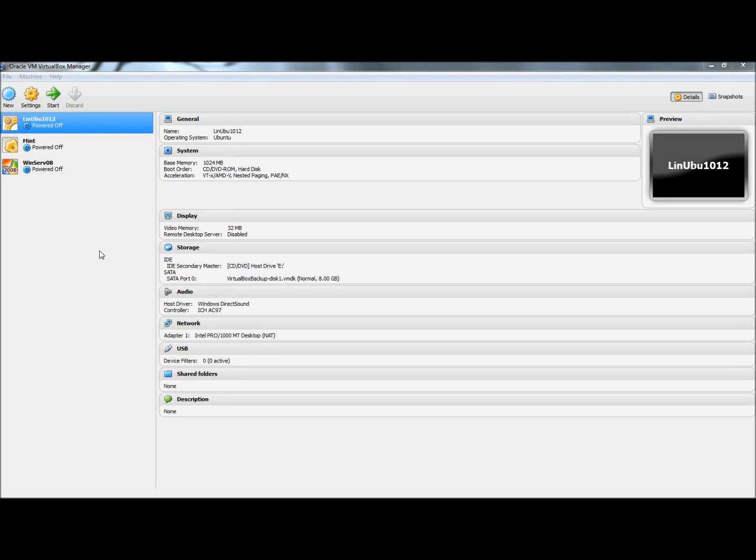Hello, in this video I'm going to show you how to back up and restore your virtual machines in VirtualBox.